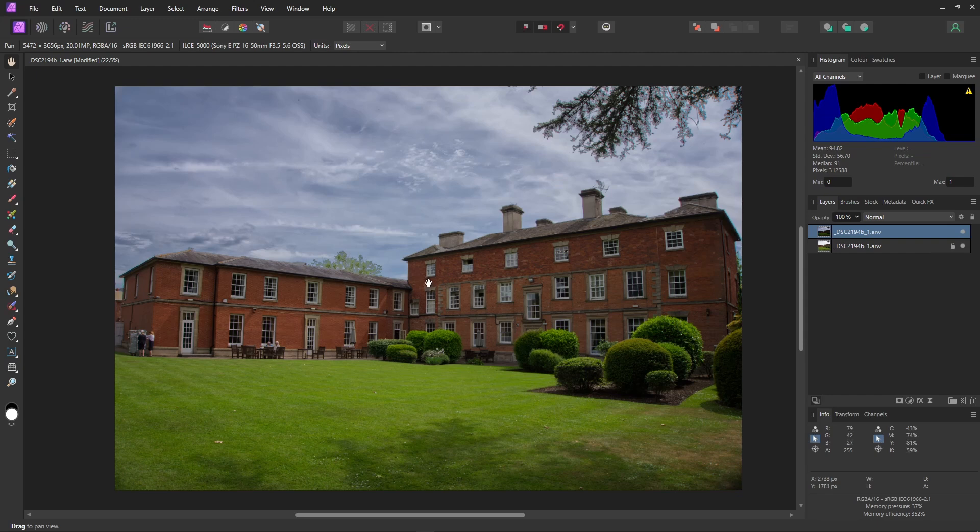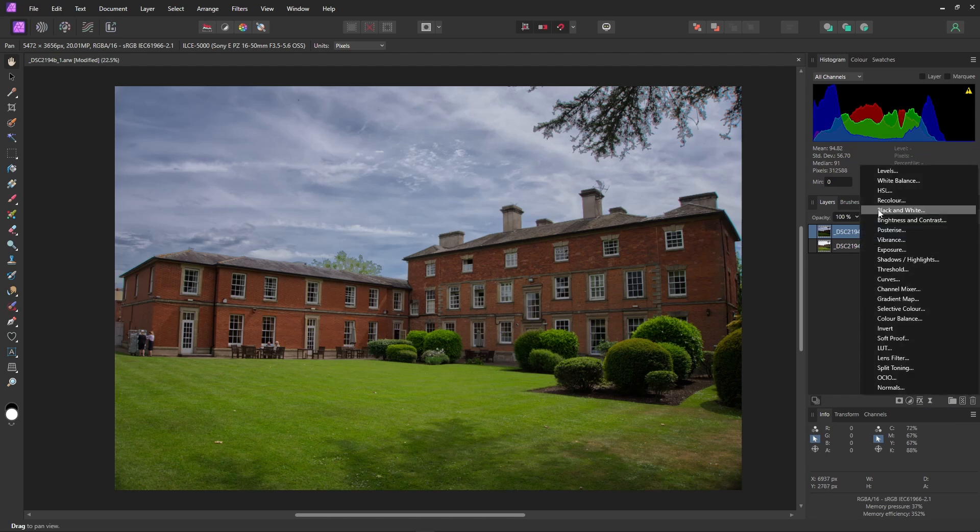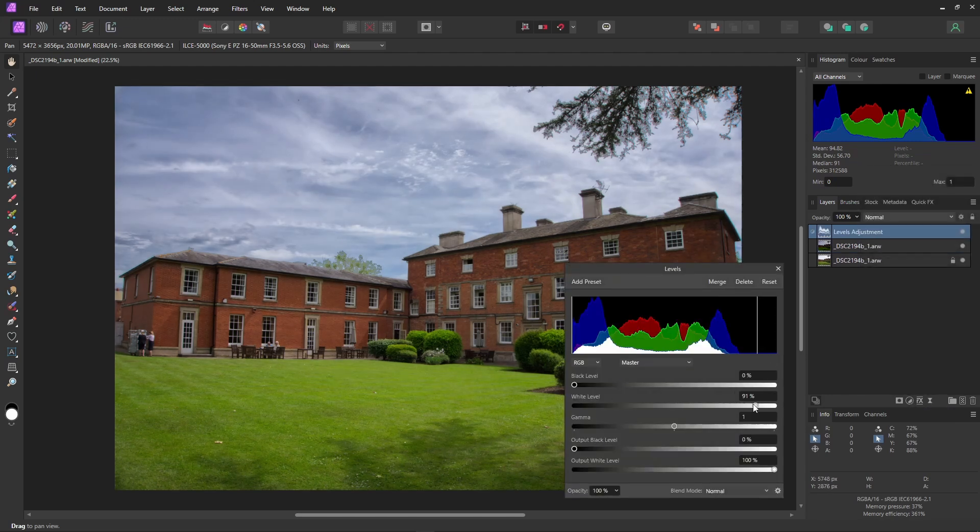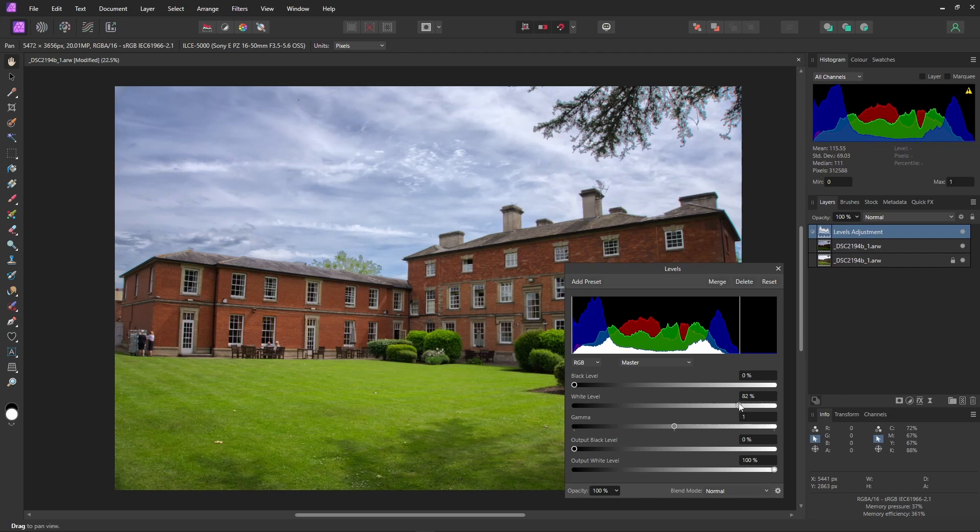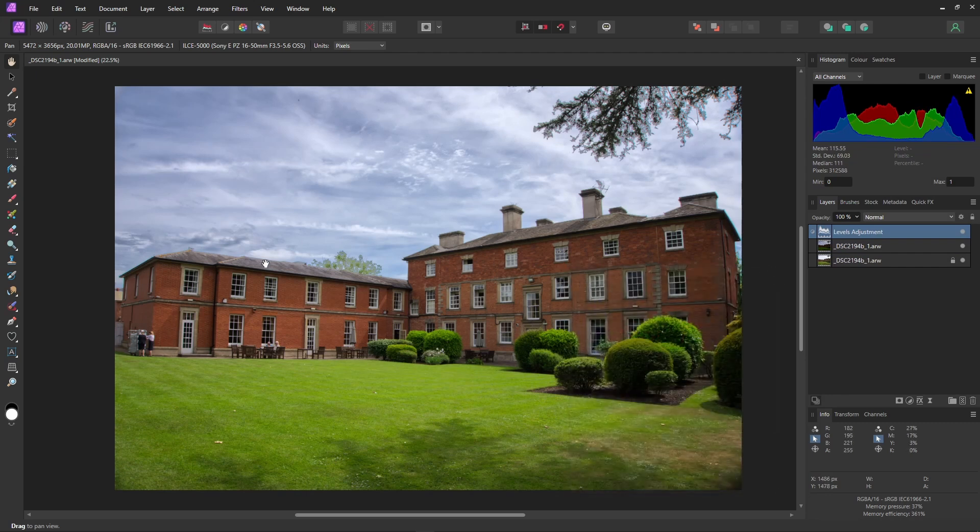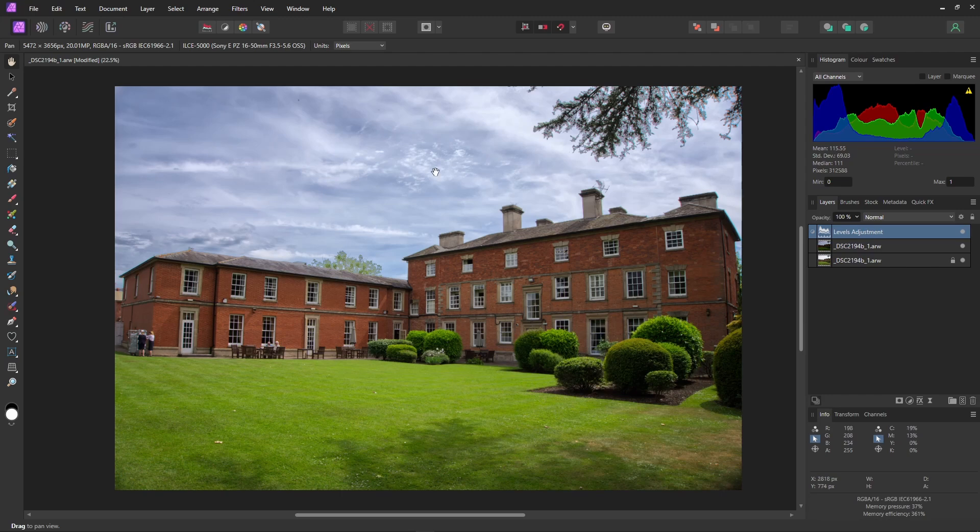While we're here, let's just add one little adjustment to make the image look nice. Adjustments, levels, bring down the whites. The white level. And I think that looks really good. A really colorful image with a very well defined sky.